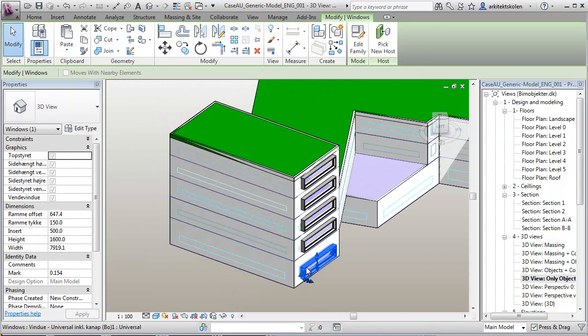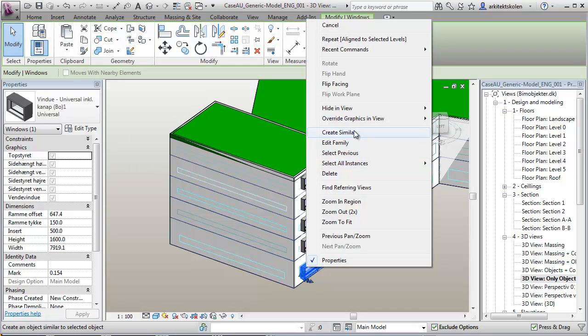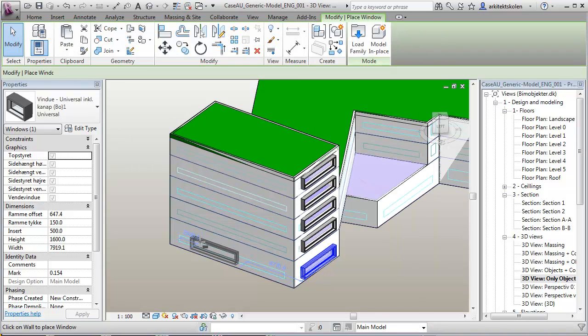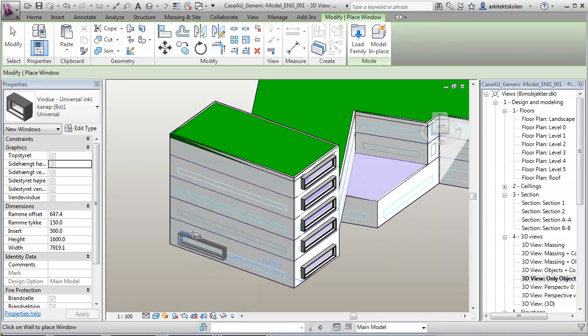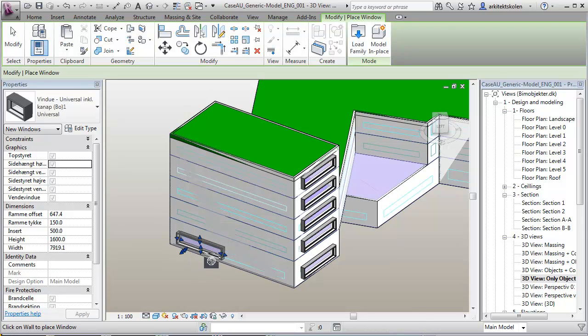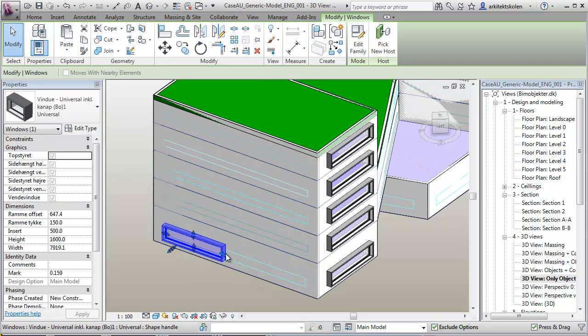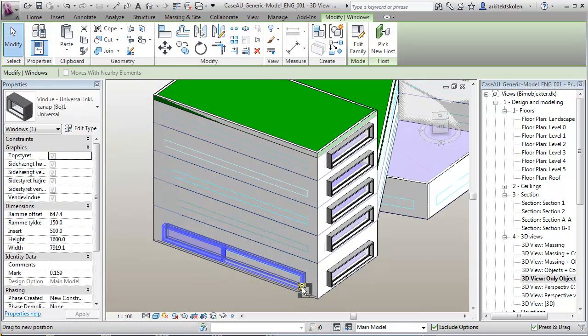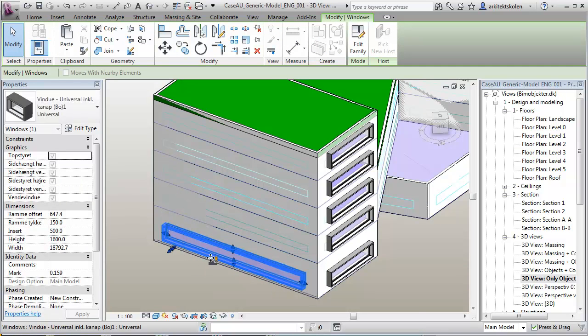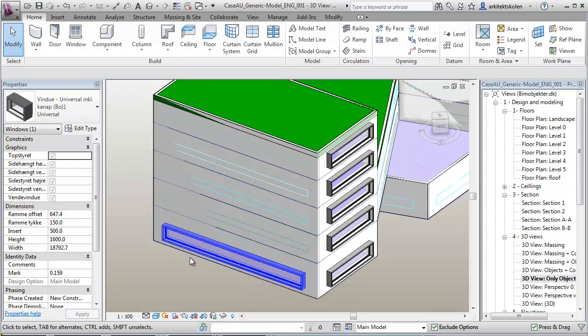Mark out the window here, create similar. Like that, and of course I can divide these glazing areas into more than one here.